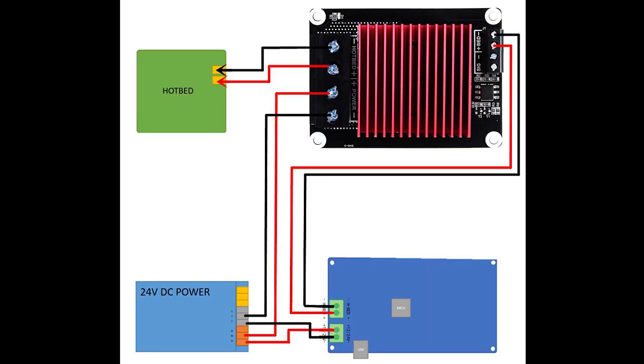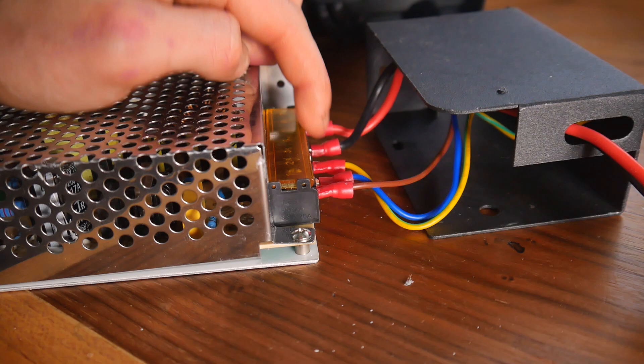I recommend pausing here and studying this diagram. Also make sure that the positives and negatives in your power supply are correct, as in my power supply, it was the opposite way round.